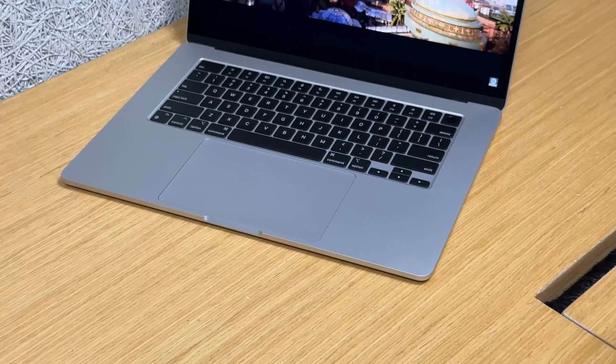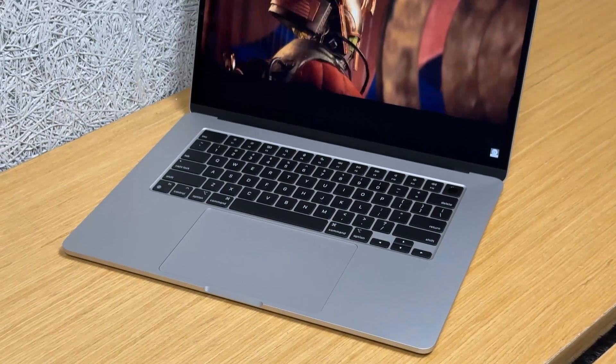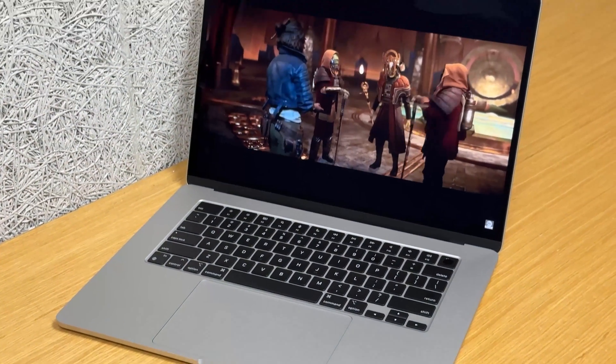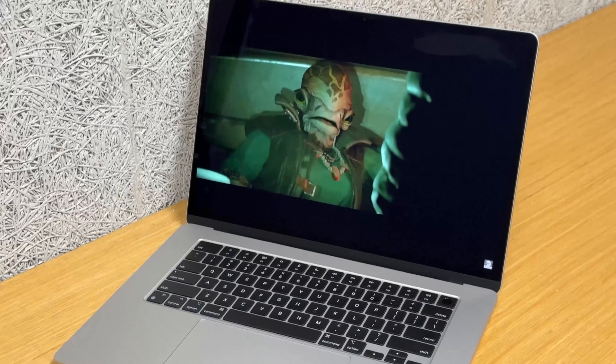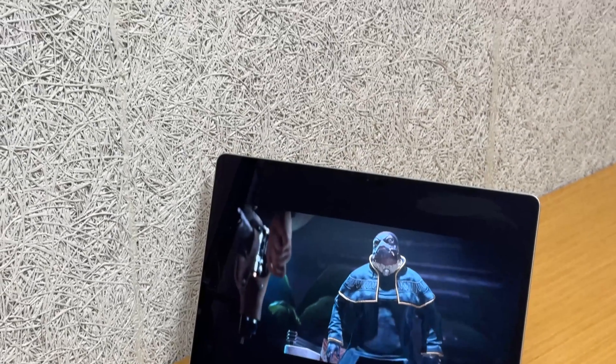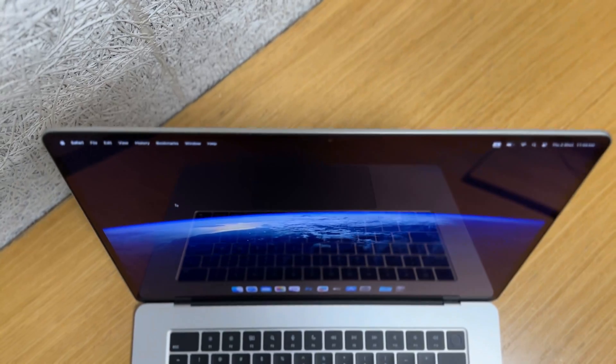So who is this laptop for? If you're craving a big screen MacBook experience without spending a lot of money on the Pro variant, or if you're upgrading from an older MacBook, this might be your best option.